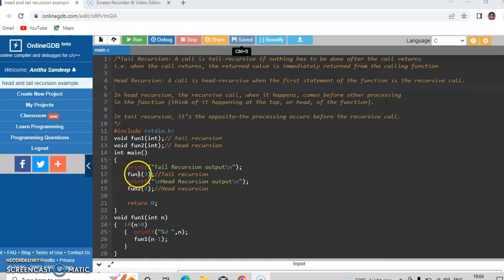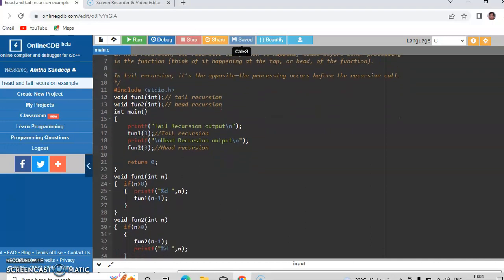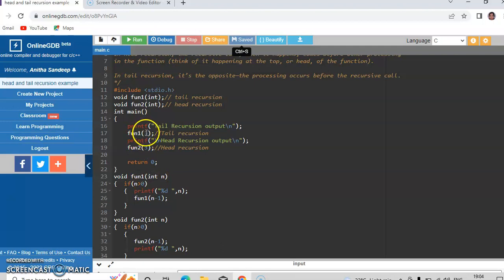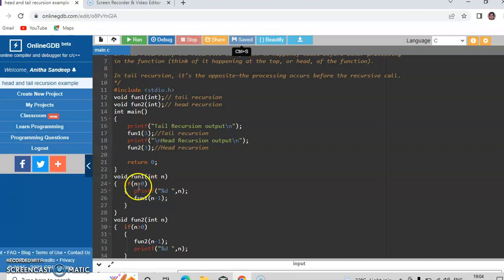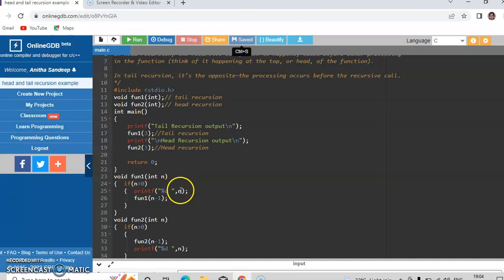And when function 1 of 3 is called, the statements inside fun1 will be executed. So first when fun1 is called with the argument 3, 3 will be copied into the variable n. It checks whether the value of n is greater than 0. In this case when n is 3 it is true, so it prints the value 3.